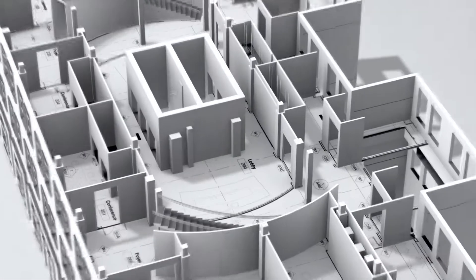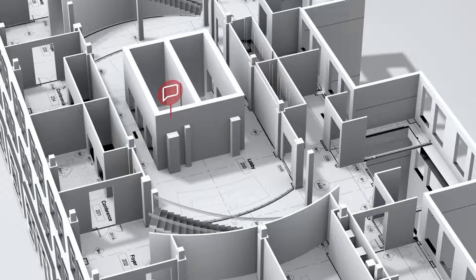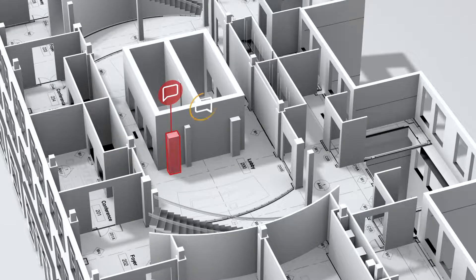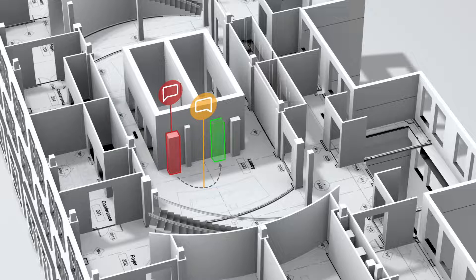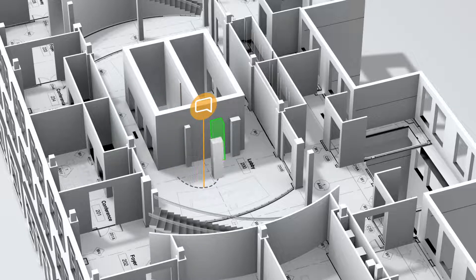Autodesk Build connects plans and data from design and pre-construction directly to the office and field, reducing turnaround time and miscommunication without sacrificing reviews and approvals.